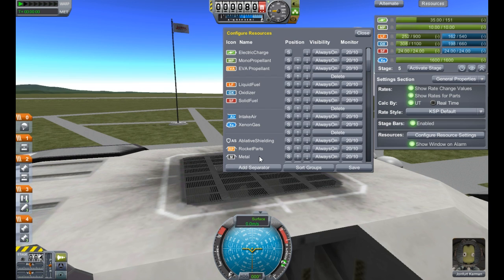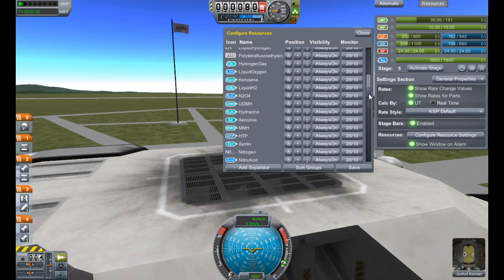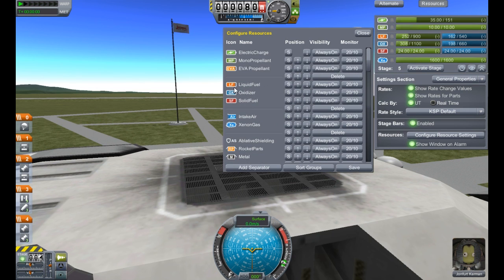Speaking of moving things up and down, these up and down buttons are still here and they'll move things one at a time. But for a long list like I've got here with a whole bunch of mods, that becomes quite problematic.